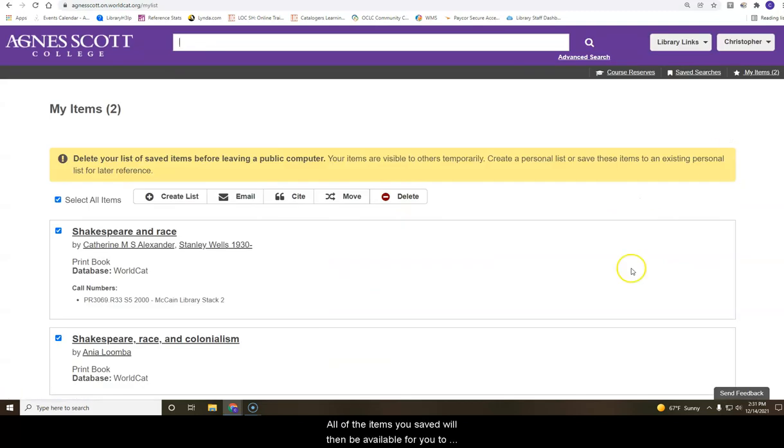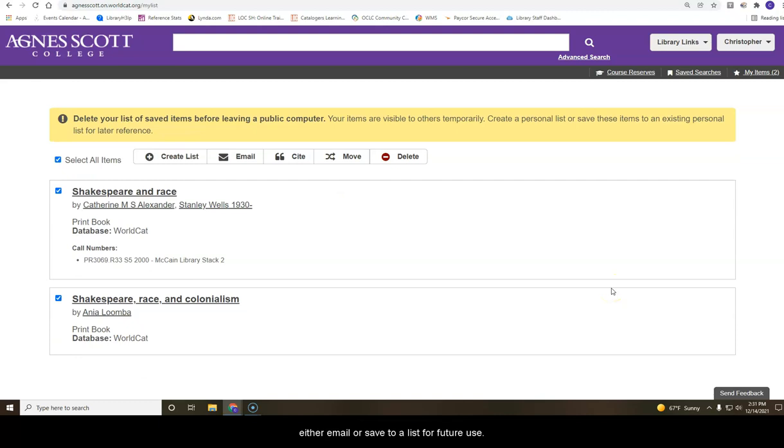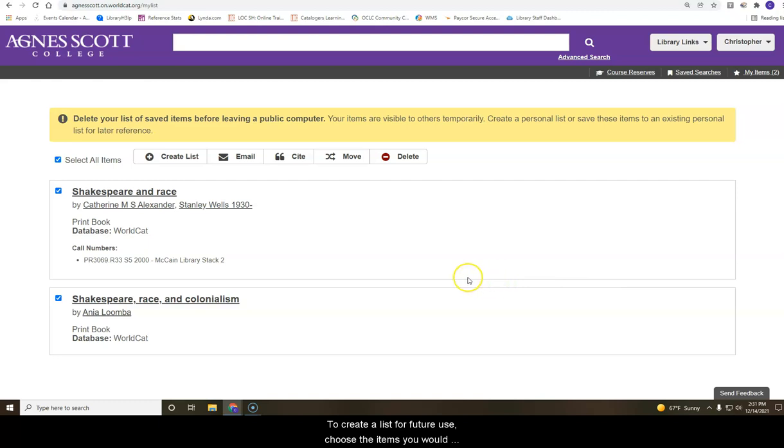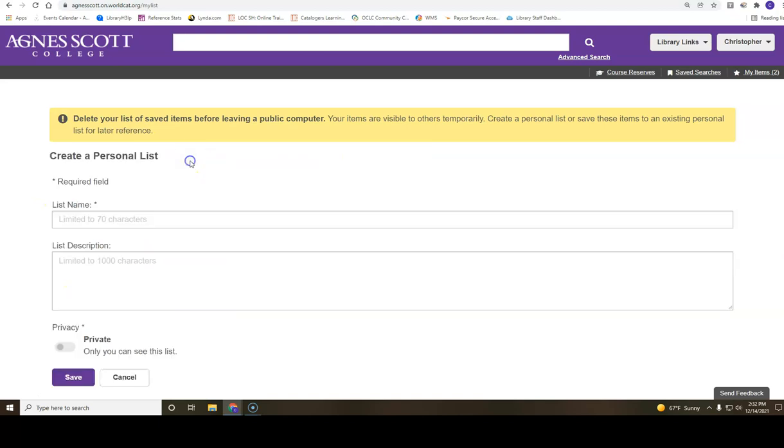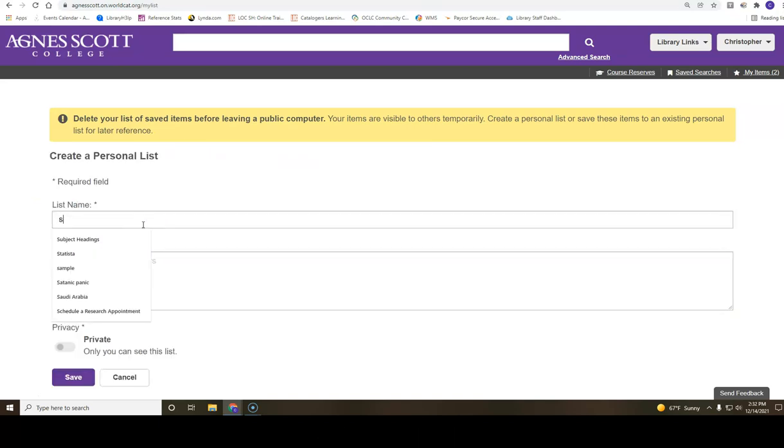All the items you saved will then be available for you to either email or save to a list for future use. To create a list for future use, choose the items you would like to save and click on create list. Add a list name and description.